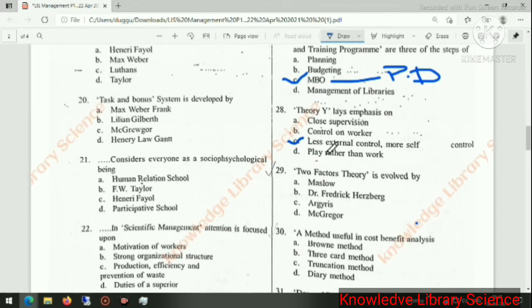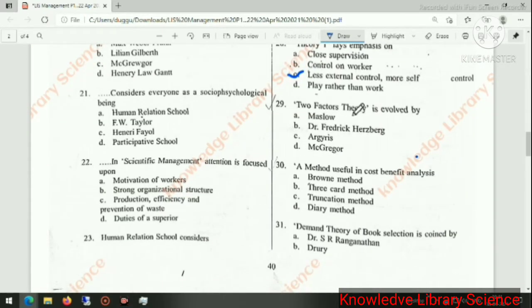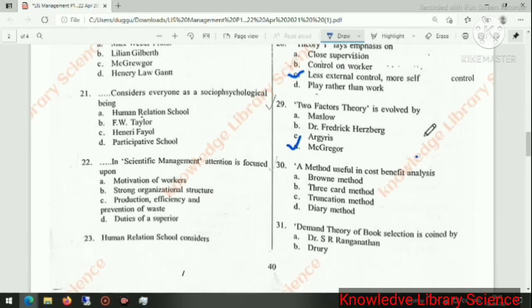Fourth question: the two-factors theory is involved by McGregor — Theory X and Theory Y.